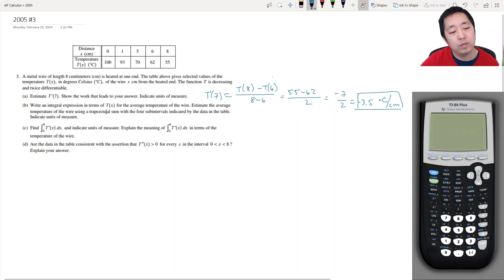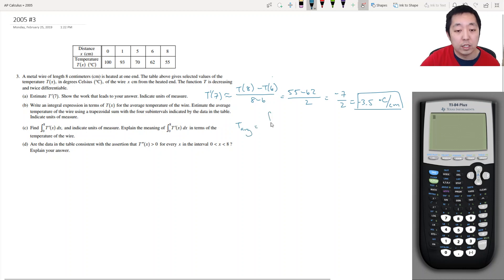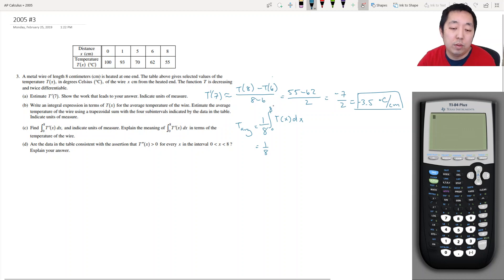Write an integral expression in terms of t(x) for the average temperature of the wire, and estimate the average temperature using a trapezoidal sum with four sub-intervals indicated by the data. The average value is the integral over the whole interval divided by the width of the interval, which is 8 in this case — so this is 1/8 times the integral. To estimate this integral, we're going to do a trapezoidal sum.